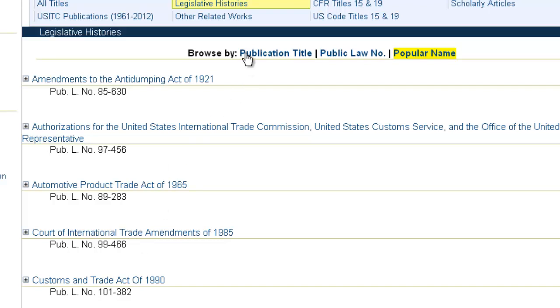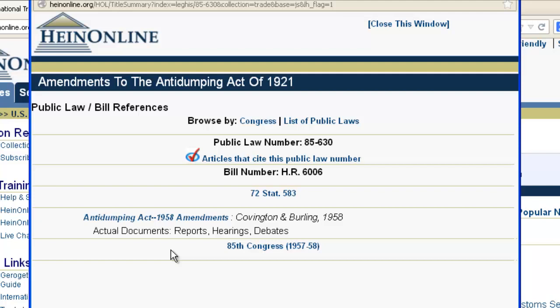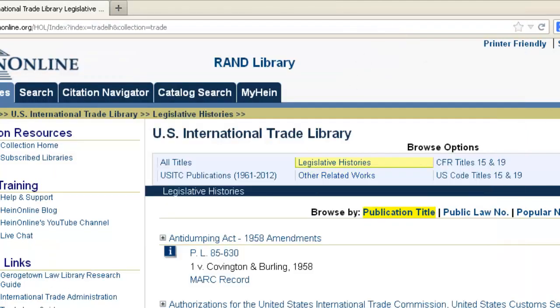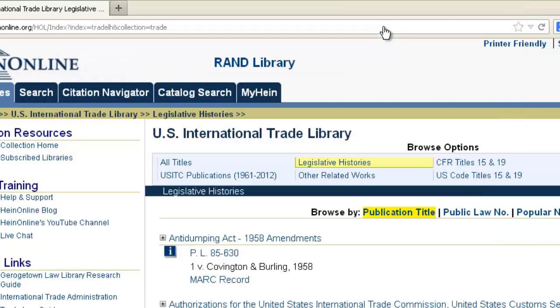If we go back to browse by publication title, you'll notice the more information icons as you're browsing through the title listing. For some of these legislative histories, if you click on that more information icon, it's going to link you to Nancy Johnson's Sources of Compiled Legislative History database, and that's going to allow you to view key metadata about that public law. For those not familiar with Nancy Johnson's work, it's called Sources of Compiled Legislative Histories: A Bibliography of Government Documents, Periodical Articles, and Books — a print work we converted into an online searchable database.